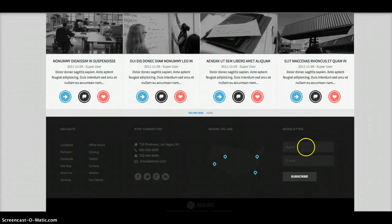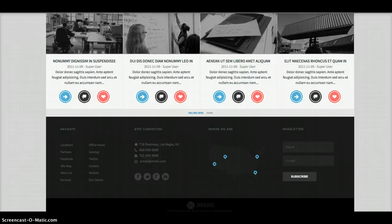And then we have newsletter. This is ACY mailing starter edition. It's also free. And at the bottom we have our footer.